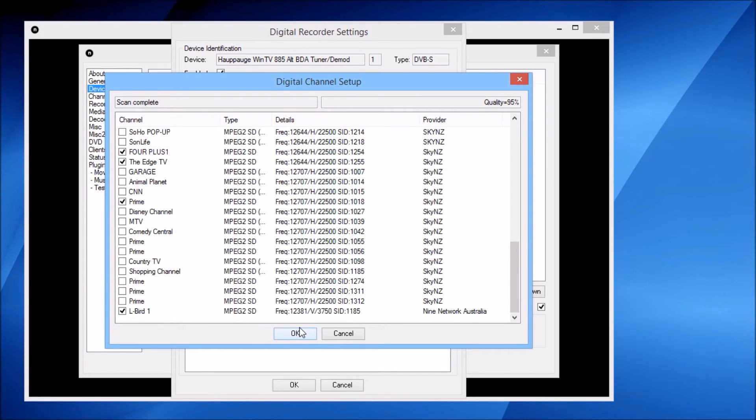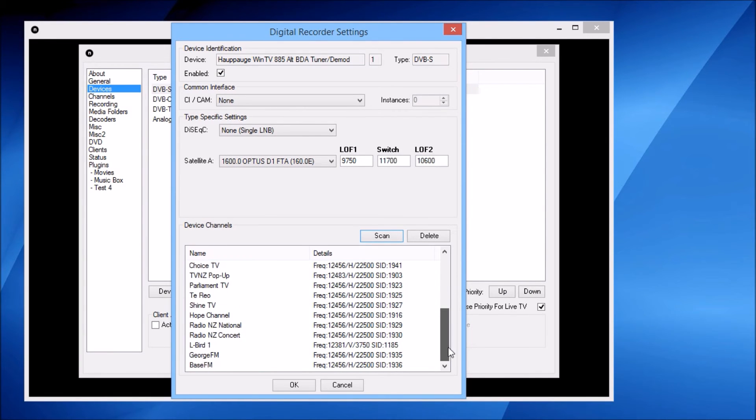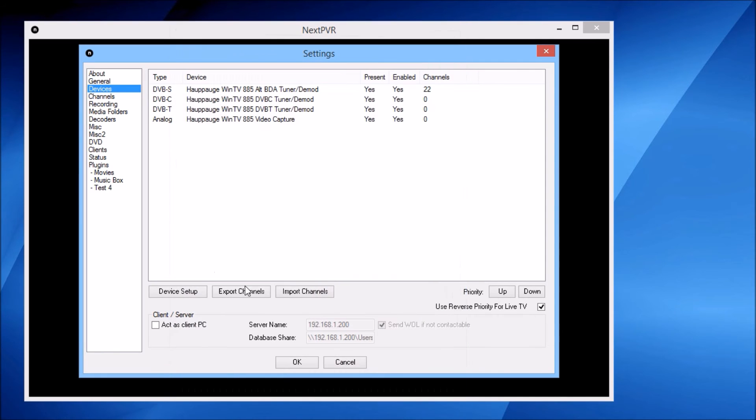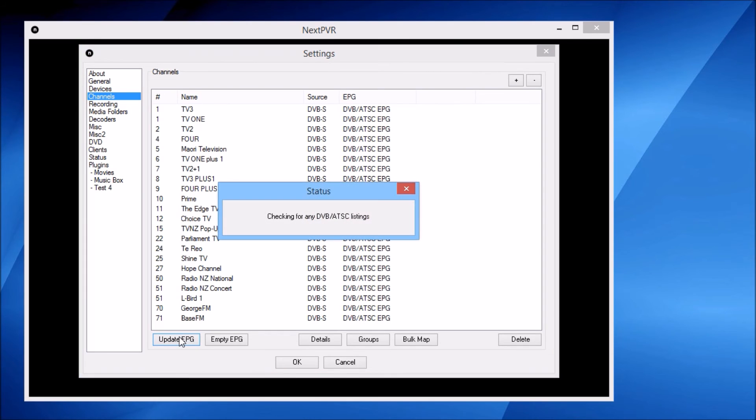I'll hit the OK button to save my channels. There they are. I'll OK out of that and head to the channels tab to hit the update EPG button, which will pull in my TV listings.